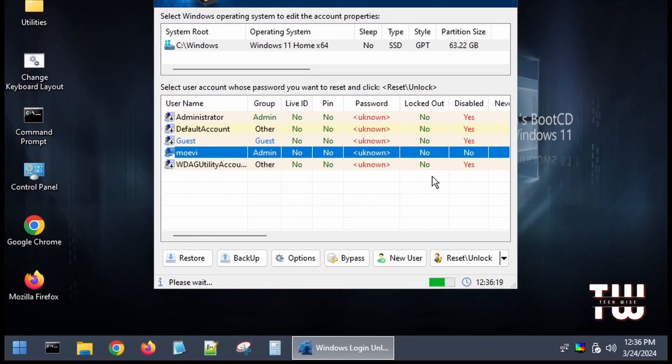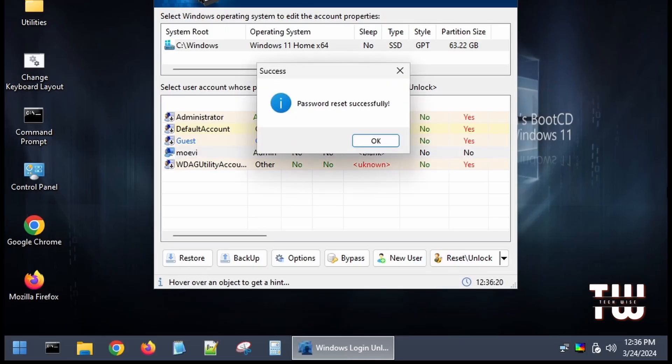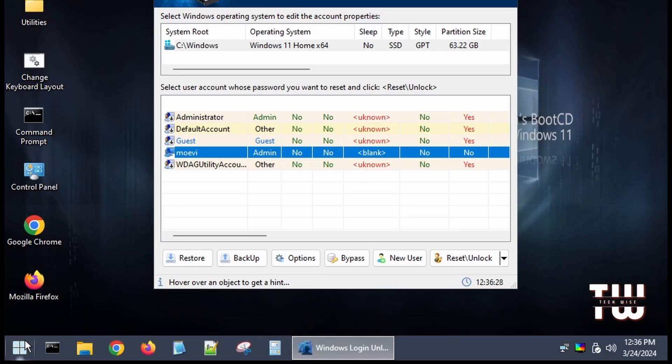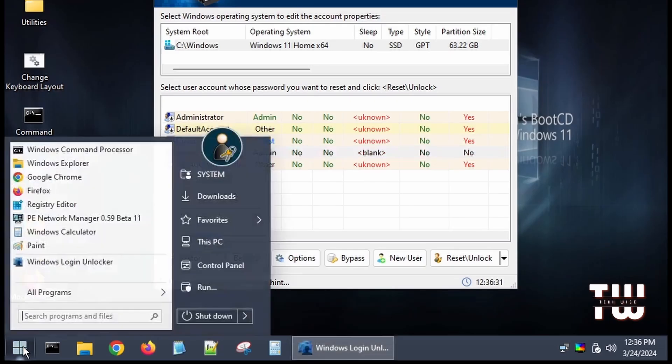Once the password reset is successful click OK to close the tool. Now restart your computer normally without the Hiren's USB.